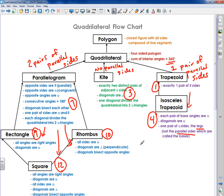So I hope this helps you understand the different types of quadrilaterals. Watch my other videos if you have any questions on these. I hope you have a good day. Bye-bye.